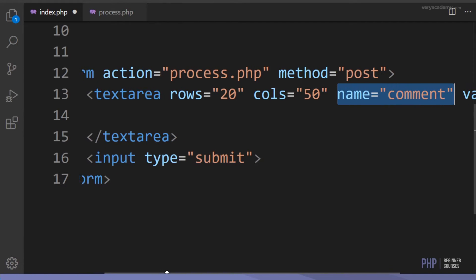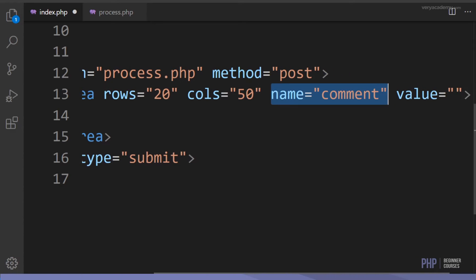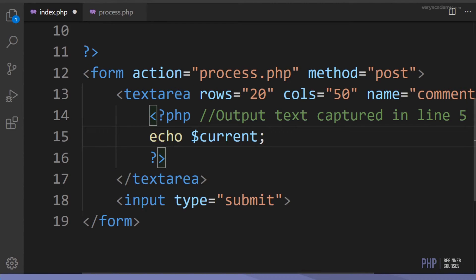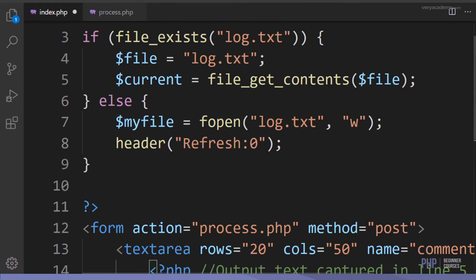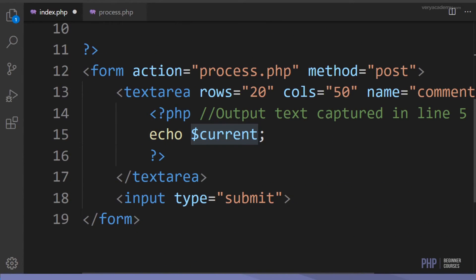The data inside the textarea is going to be referenced by the name attribute when sent via POST. Going back to the PHP, remember we collected the file contents and stored them in the variable called 'current'. Down here we echo out 'current' inside the textarea, so when the user enters the page the file data is already displayed on screen.